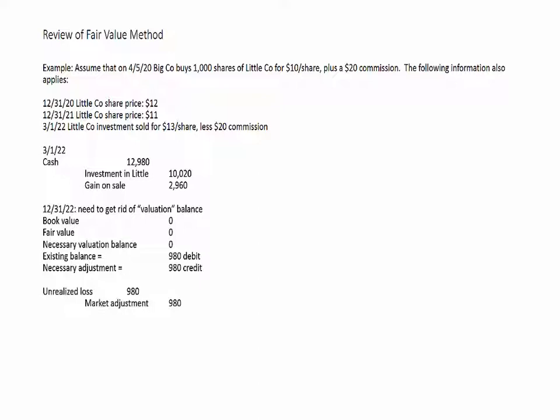Looking back at the gains and losses recognized over the previous years: in 2020, we recognized a $1,980 unrealized gain; in 2021, a $1,000 unrealized loss; and in 2022, another $980 unrealized loss. Over the three years combined, the unrealized gains and losses netted out to zero — they canceled each other out and were replaced with the actual bona fide realized gain on sale of $2,960.